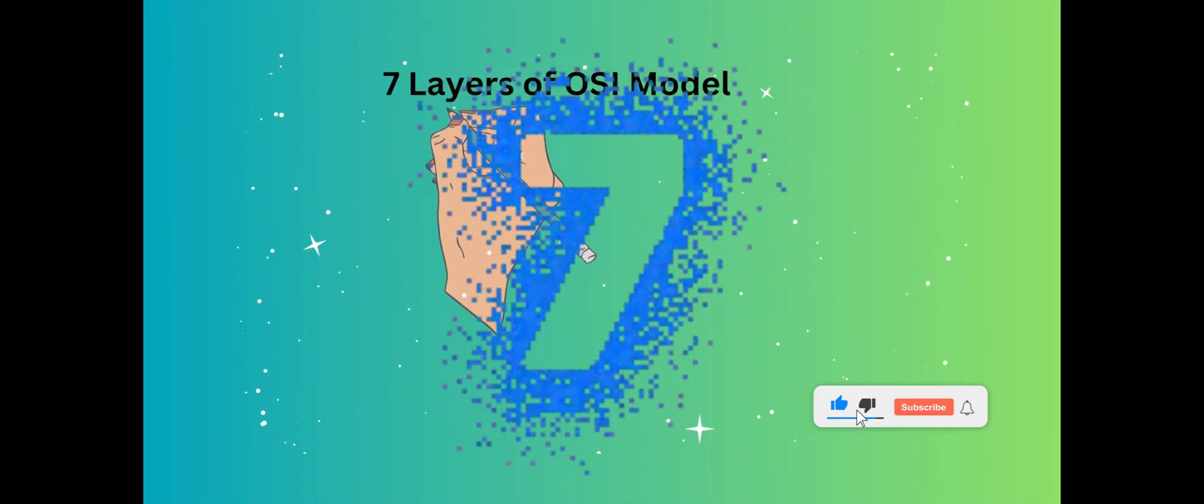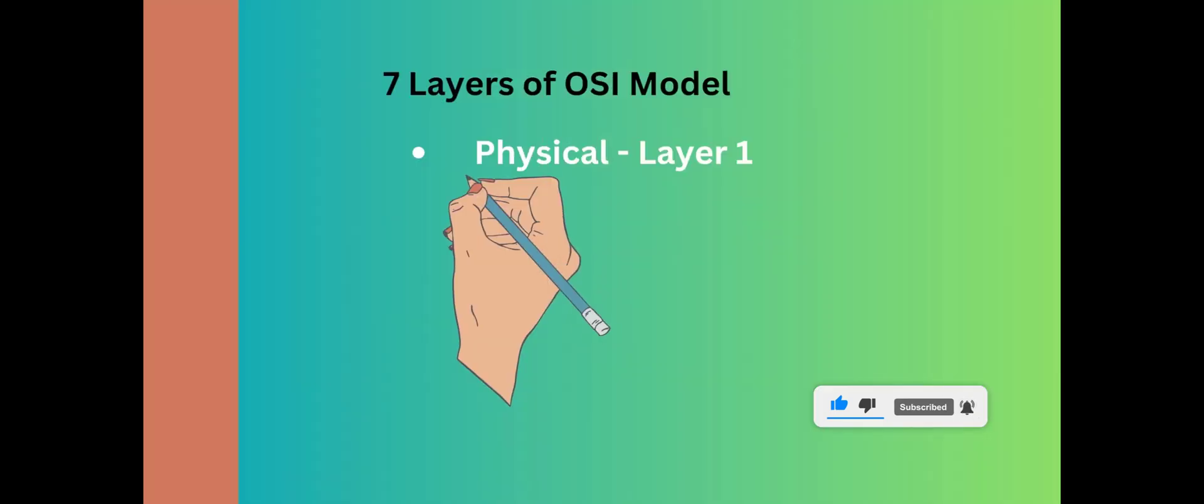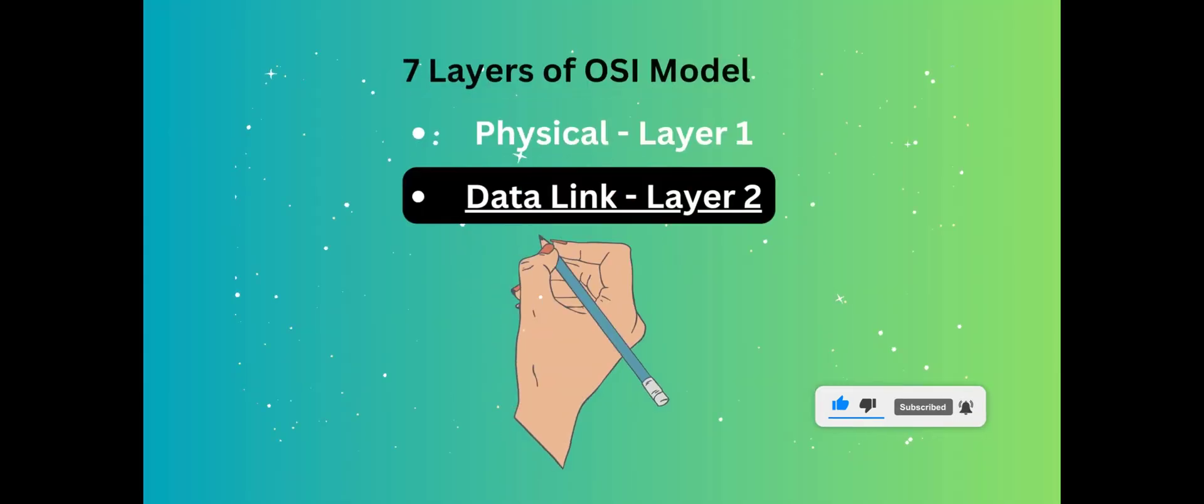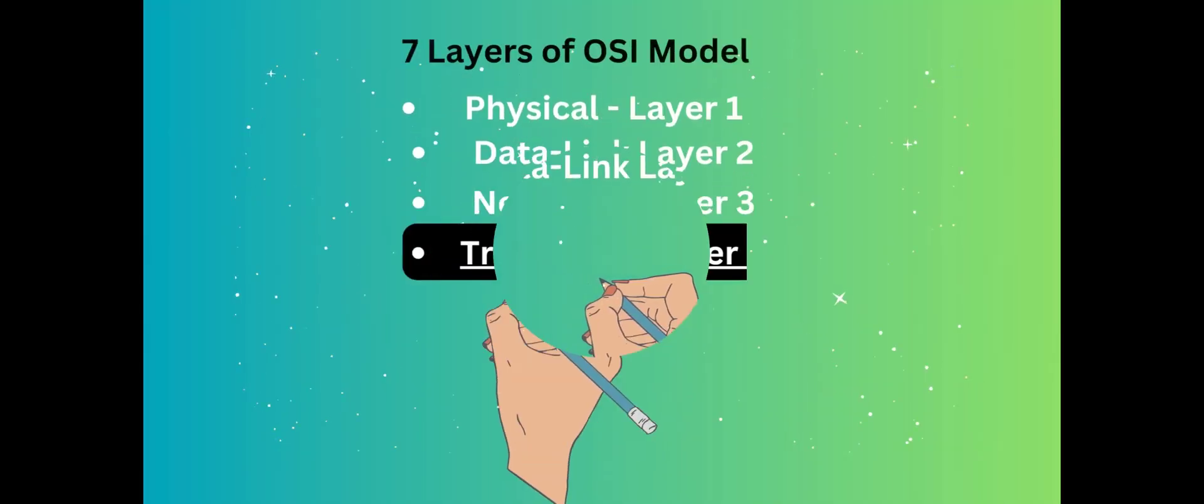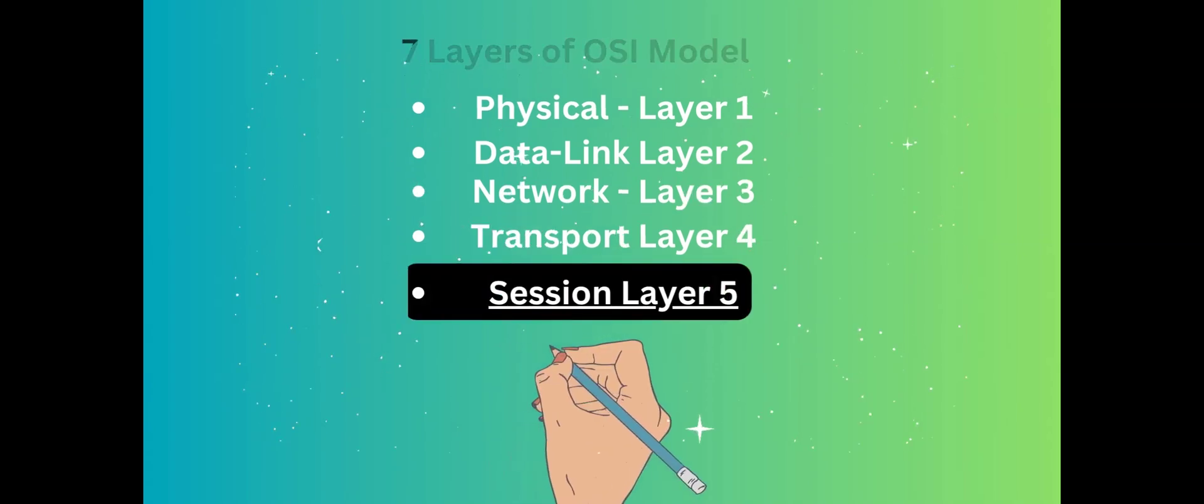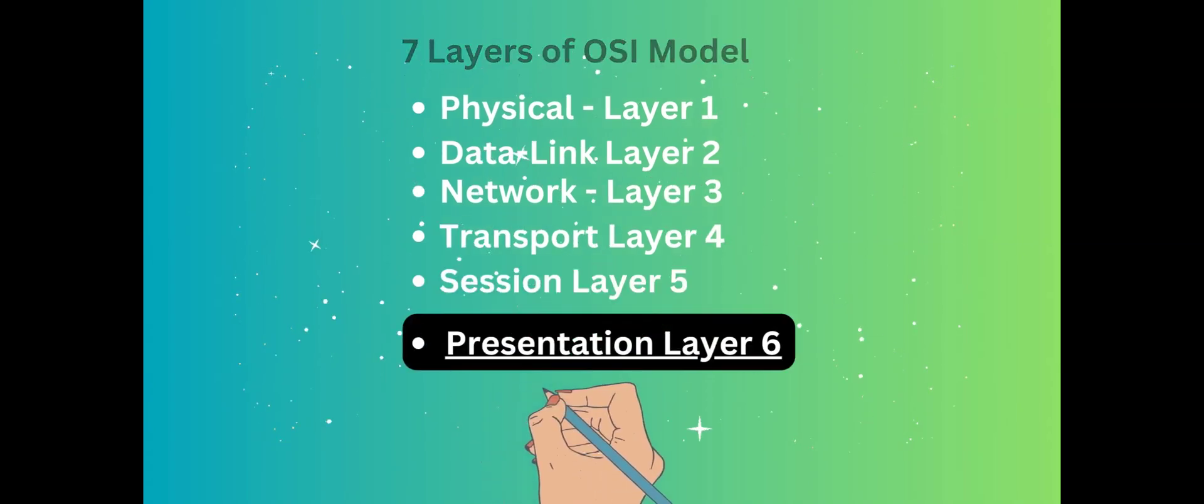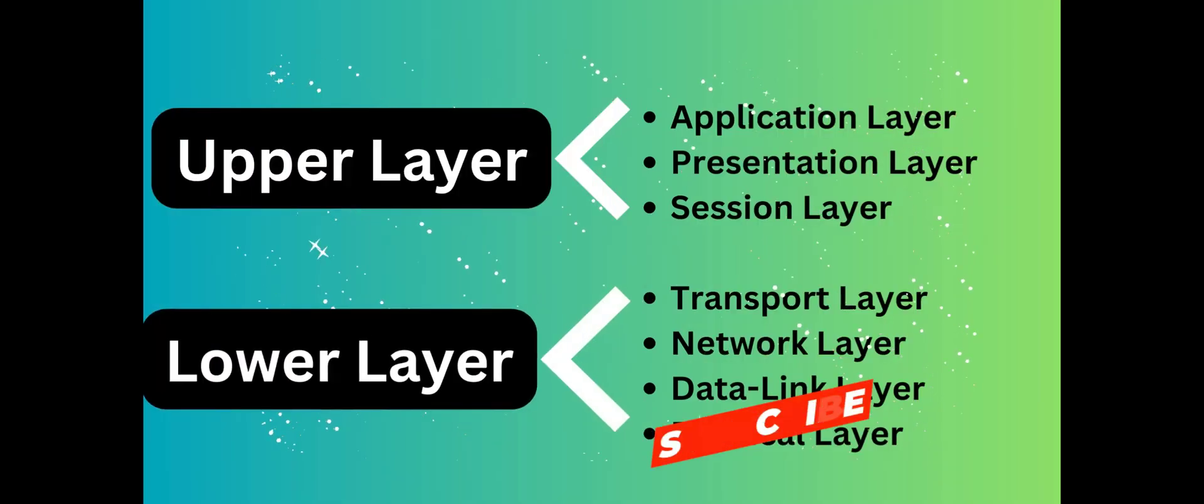OSI model has seven layers. Each layer has one function. Physical Layer, Data Link Layer, Network Layer, Transport Layer, Session Layer, Presentation Layer, and finally Application Layer.